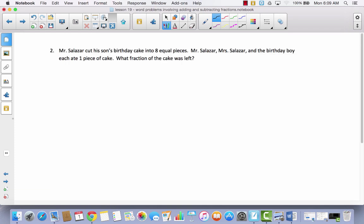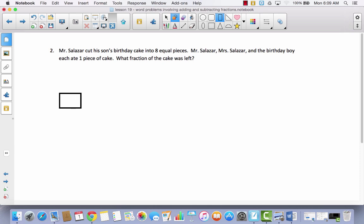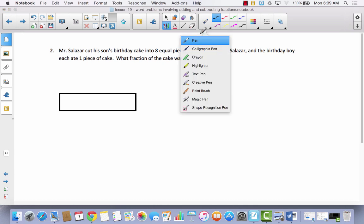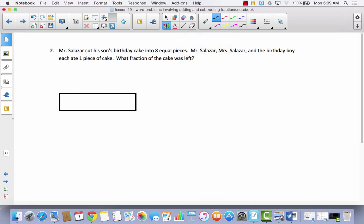Let's look at number 2. Mr. Salazar cut his son's birthday cake into 8 equal pieces. Mr. Salazar, Mrs. Salazar, and the birthday boy each ate 1 piece of cake. What fraction of the cake was left? We'll use a tape diagram. This represents the birthday cake — 1 whole cake — cut into 8 pieces. I'll divide it into 4ths first, then divide each 4th in half, giving me 8 pieces.